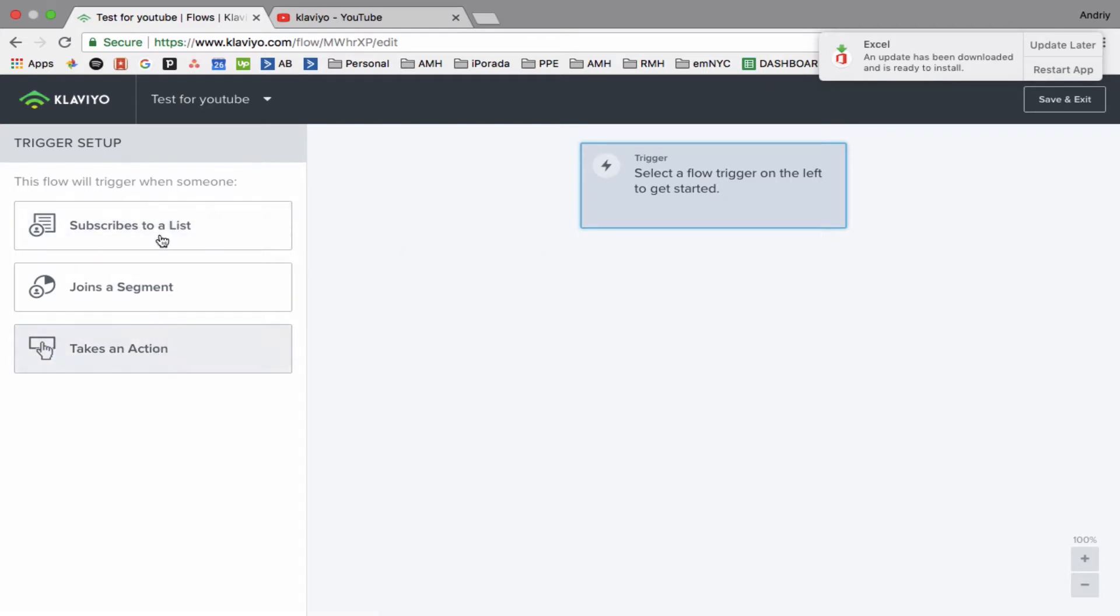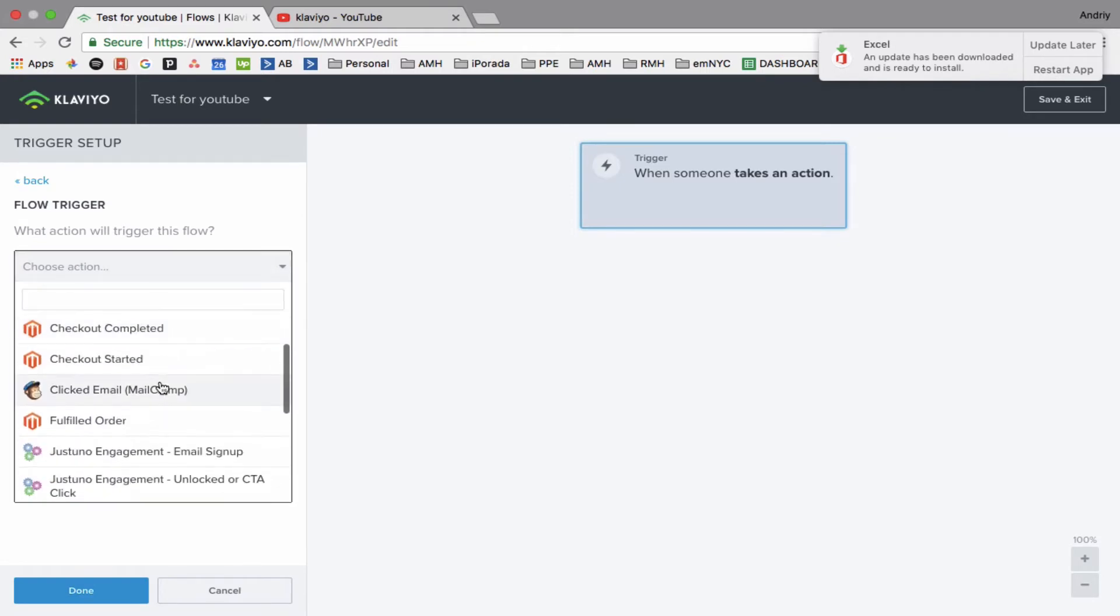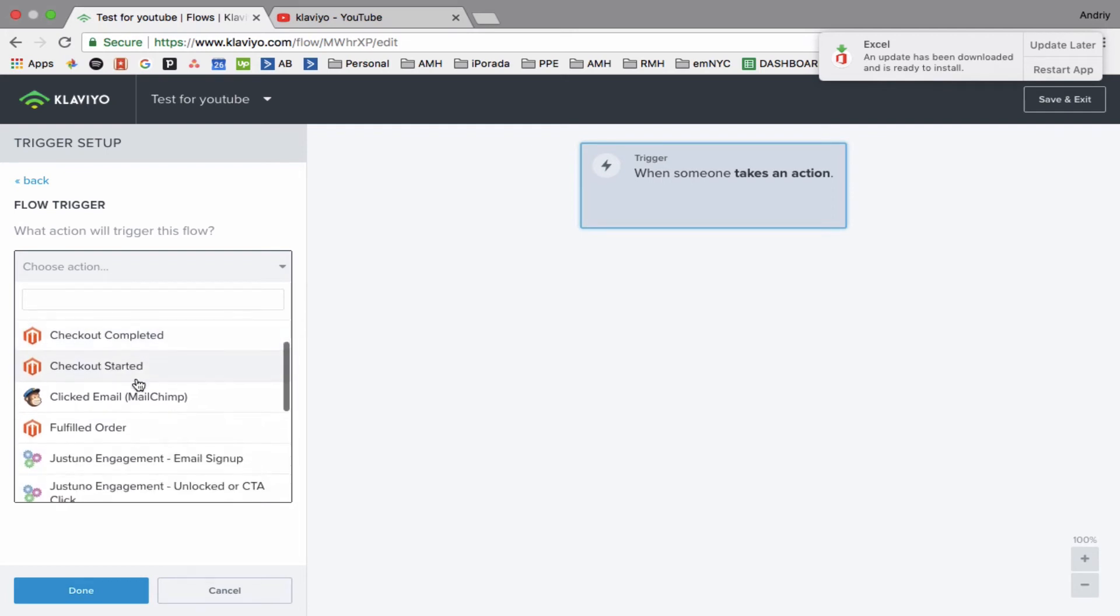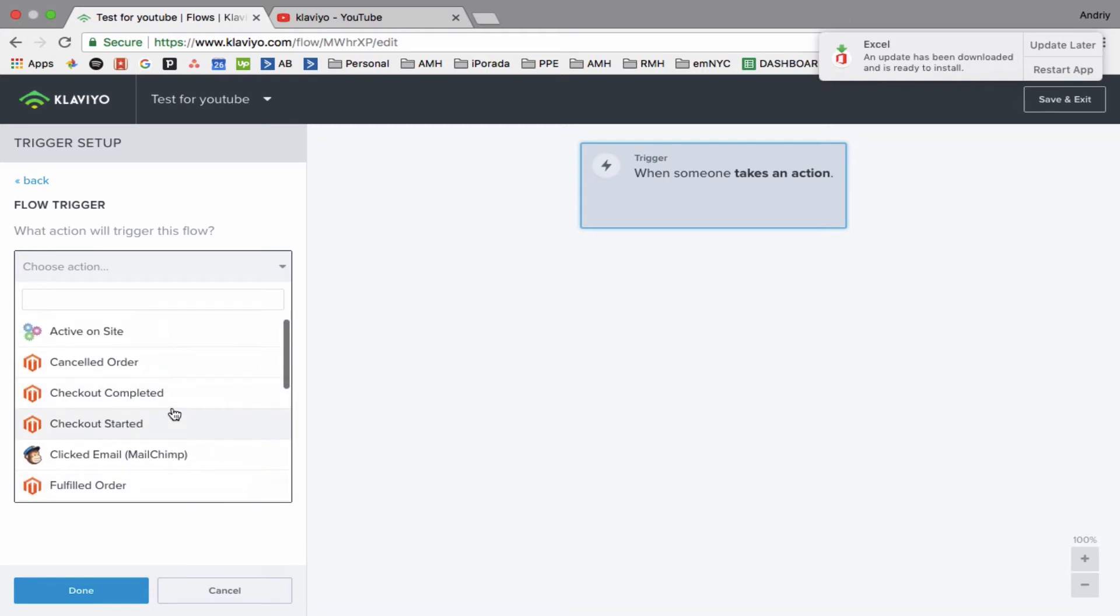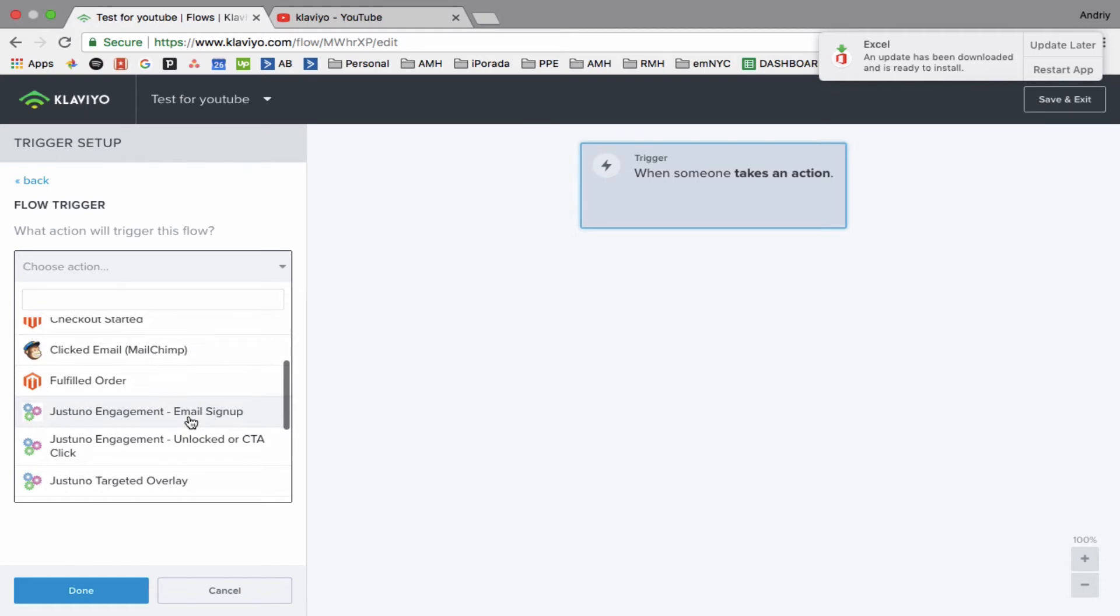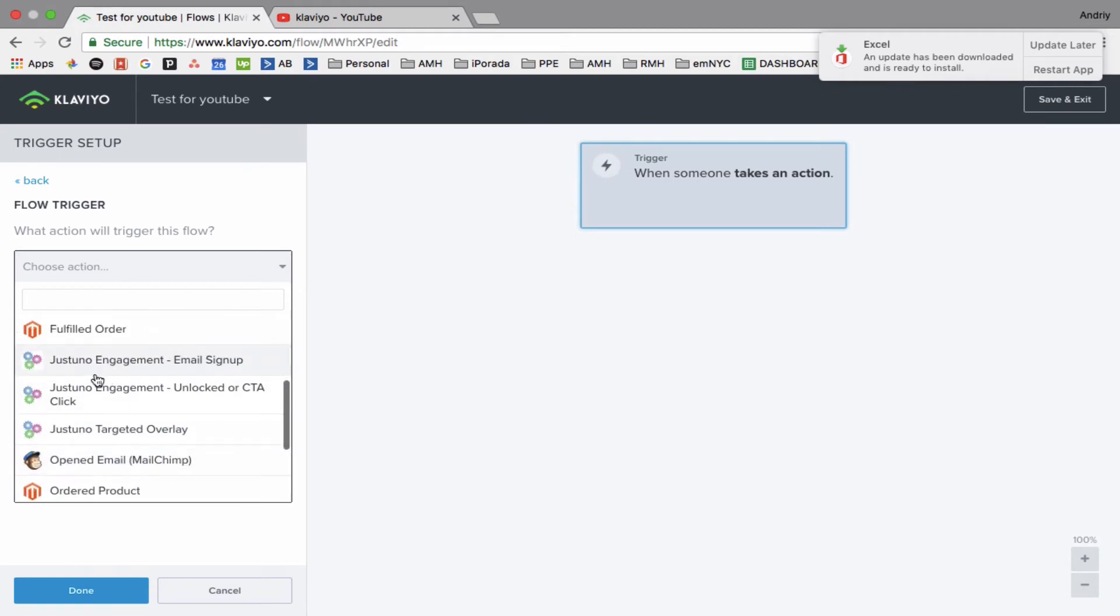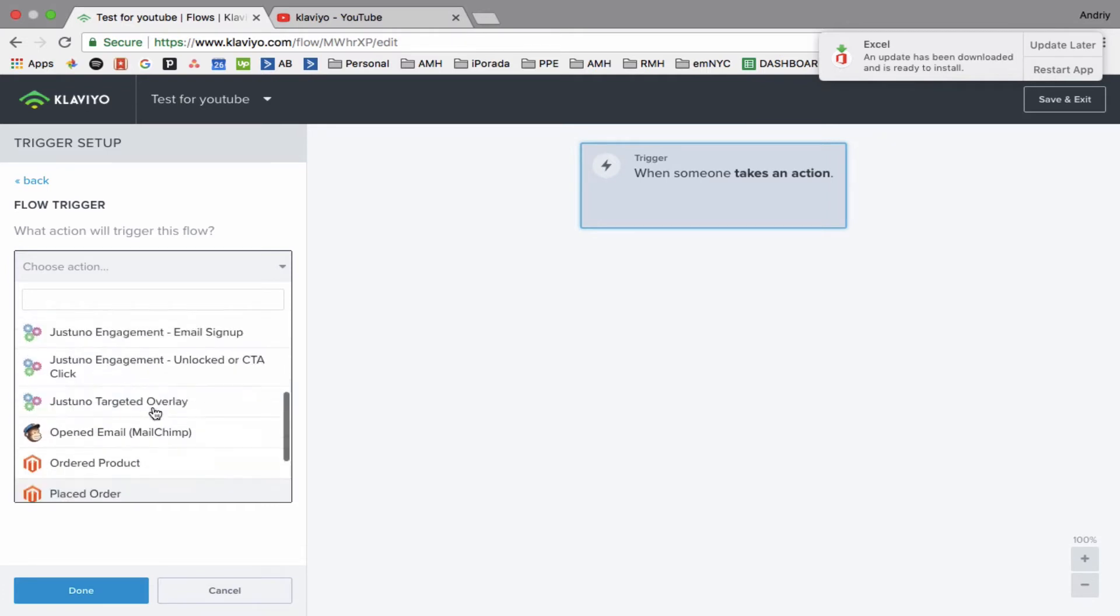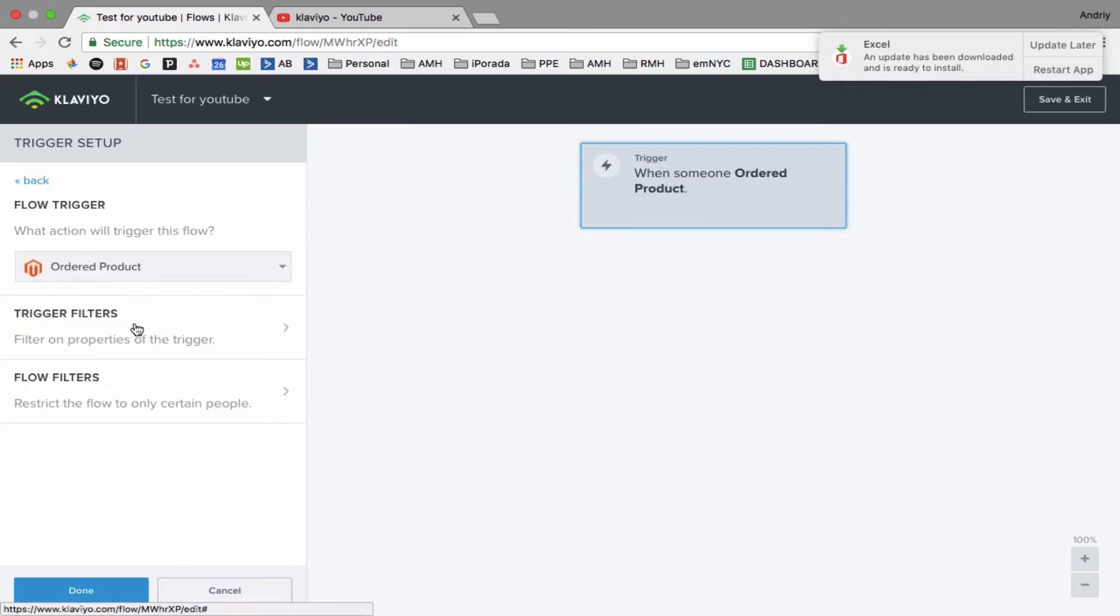There's three kinds of triggers: if somebody subscribes to a list, somebody joins a segment, and take action. Let's do Take Action, this is the most interesting part. Those are actions: active on site, cancel order, checkout completed, checkout started. By the way, on your account it can be different because if you use Shopify or WooCommerce it can be a little bit different, and also if you use a custom integration it will be different as well. Maybe some specific apps like Justuno, they're adding features, adding those triggers here. So let's do purchase product, order product.